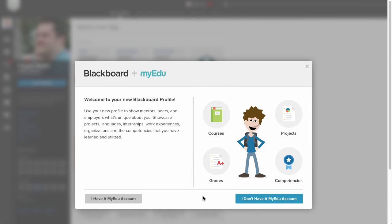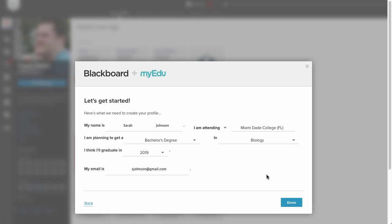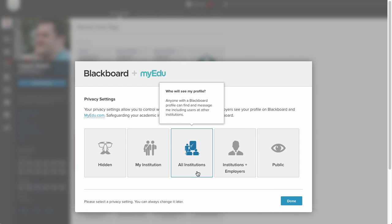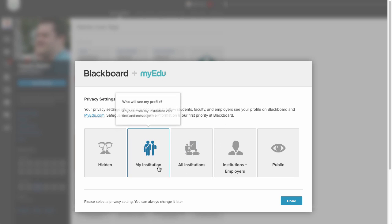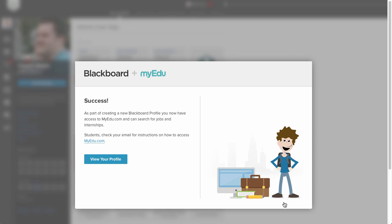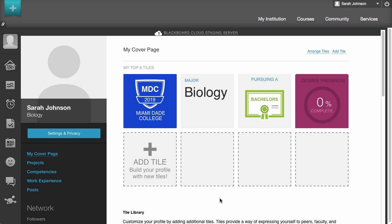However, let's take a step back to continue with creating a new profile. Click I don't have a MyEDU account. Fill out the profile information with your name, institution, area of study, graduation date, and the email address you used as your primary email address. When you are finished, click Done. Next, select the level of privacy you want to use for your profile — you can hover over each option for more detail. When you are finished, click Done. Your profile has now been created. Click View your profile to begin adding additional information and tiles to showcase your experience and accomplishments.